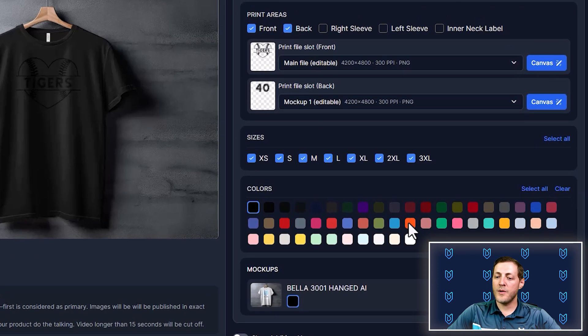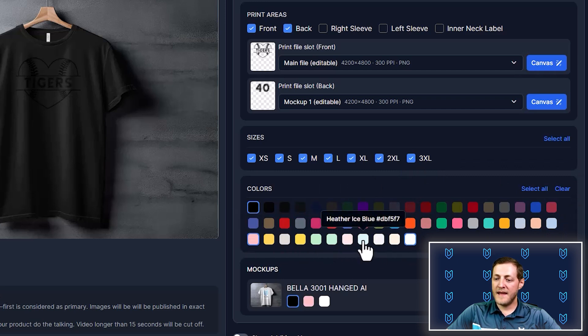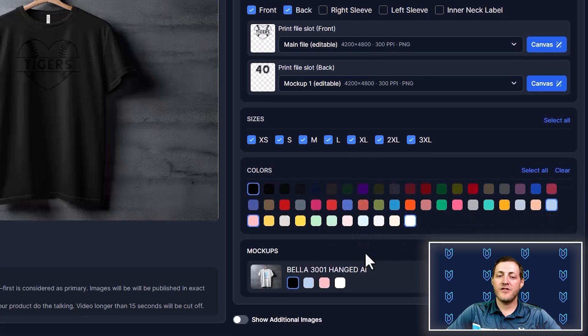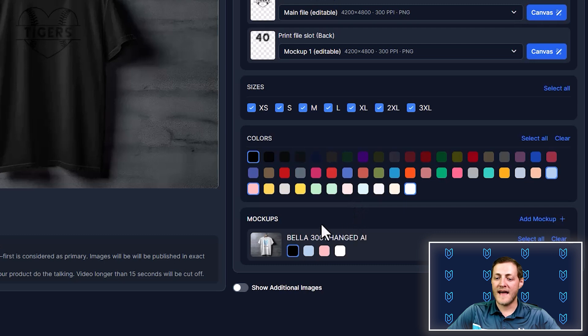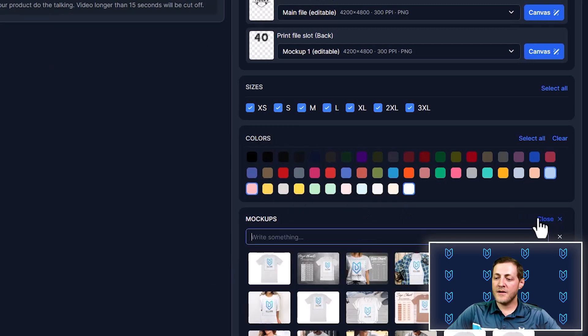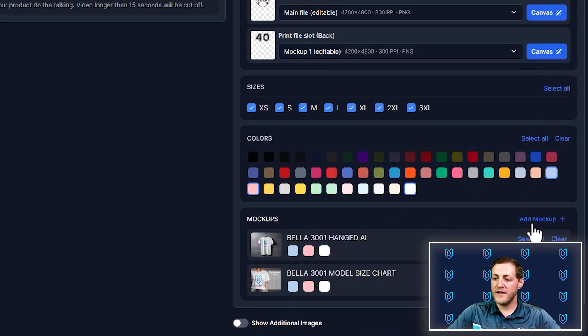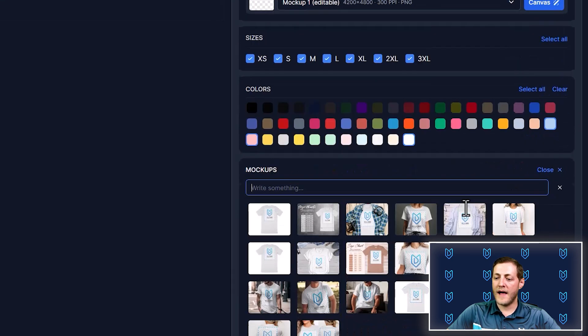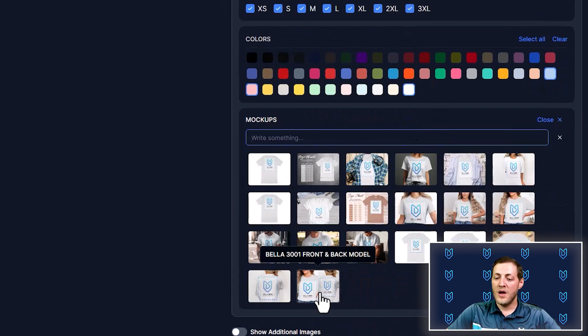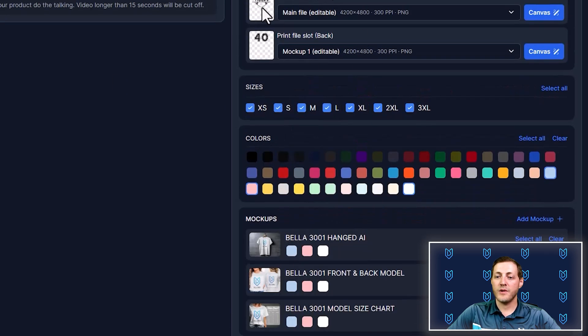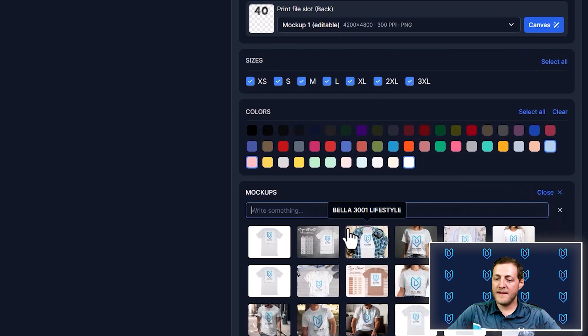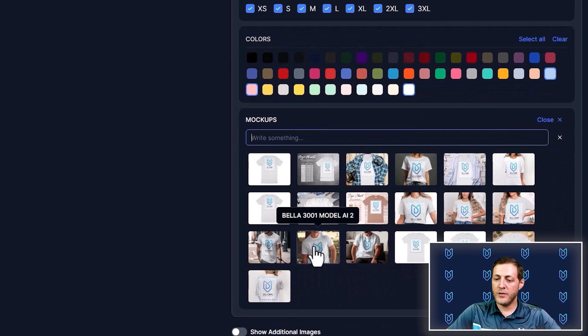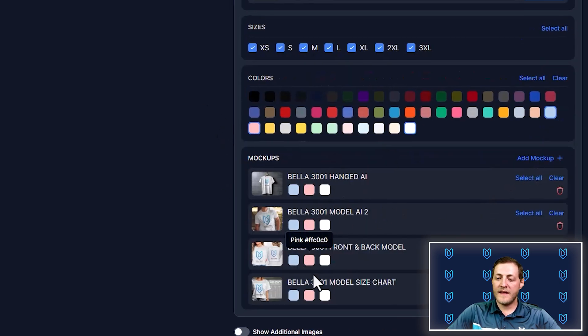So now we want to generate some mockups. First of all, we want to select the colors that we're going to sell this in. So let's just select maybe white, pink, maybe baby blue. I'm not going to get too picky. Let's just do those three colors. So then I'm going to deselect black. Now I'm going to go ahead and click add mockup and we'll just select a couple here. We do want a size chart. I will add some more mockups. We want to make sure we include this one that shows the front and the back as we want them to see that the number is on the back. And then maybe let's do one more here. Maybe we'll do a male model as this could be for a male as well.